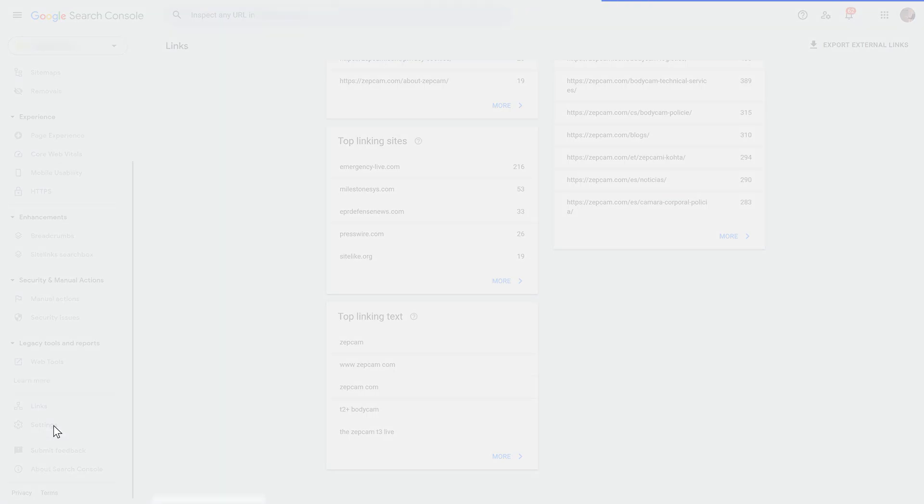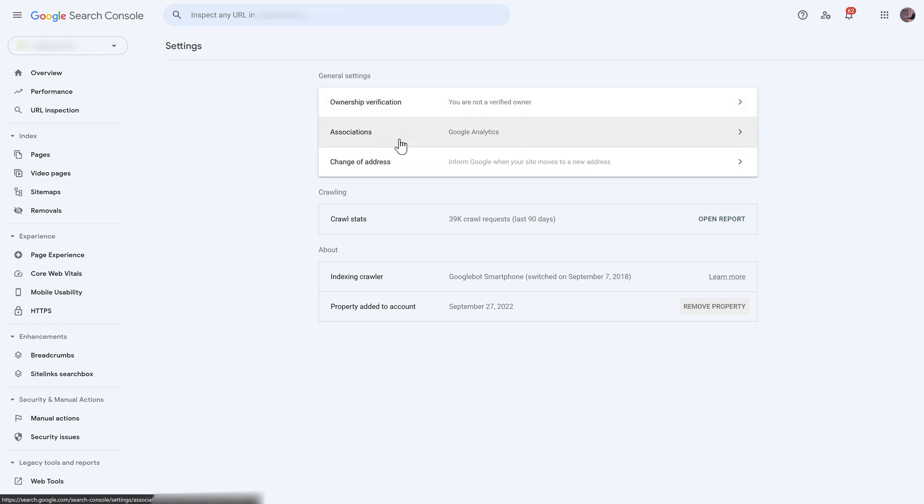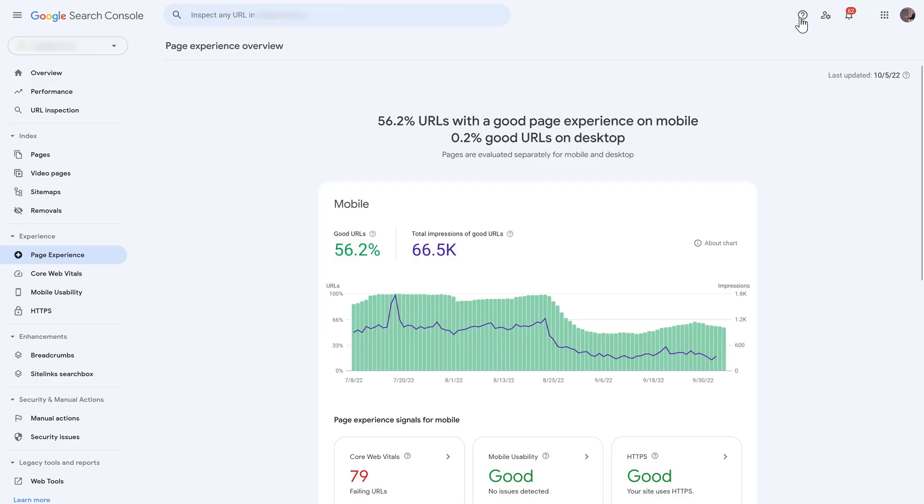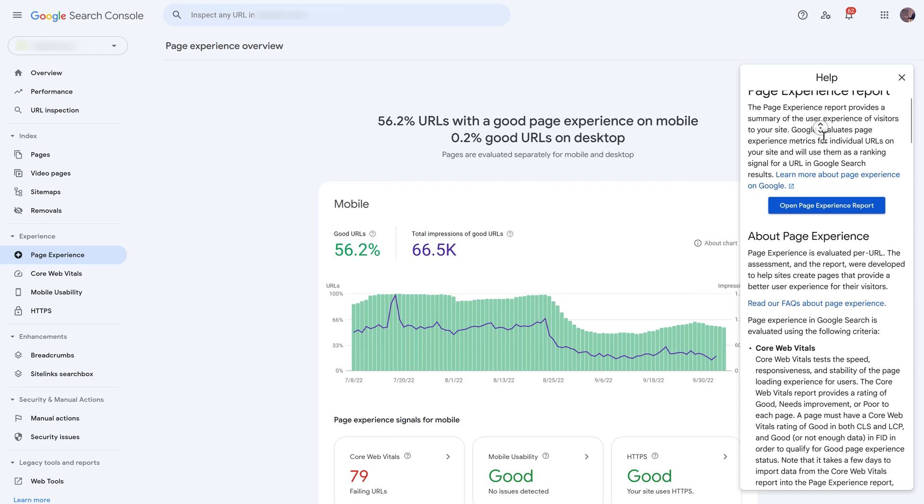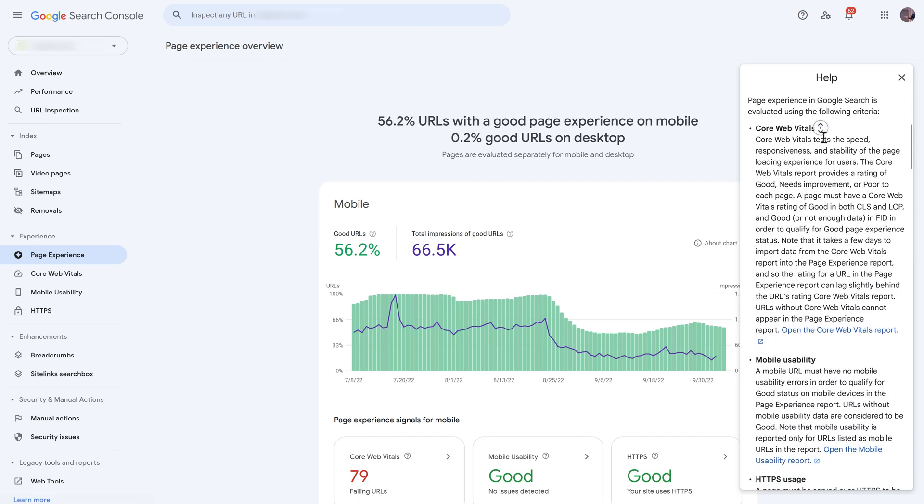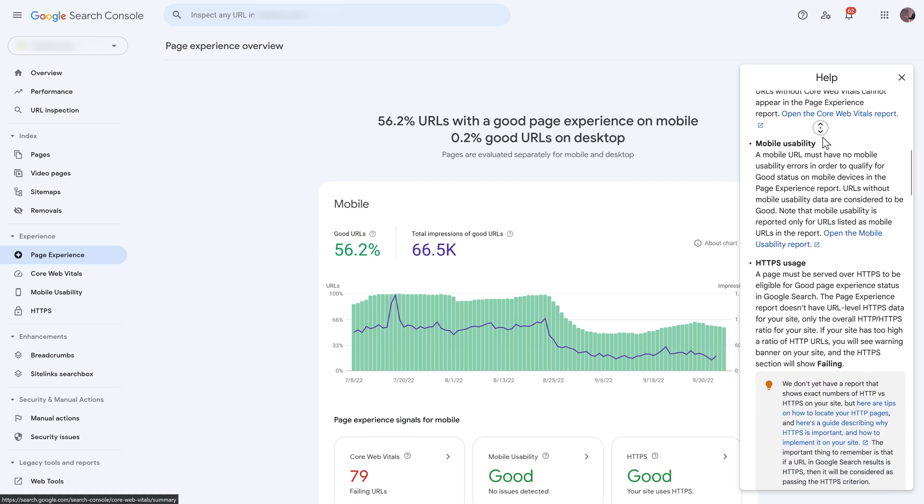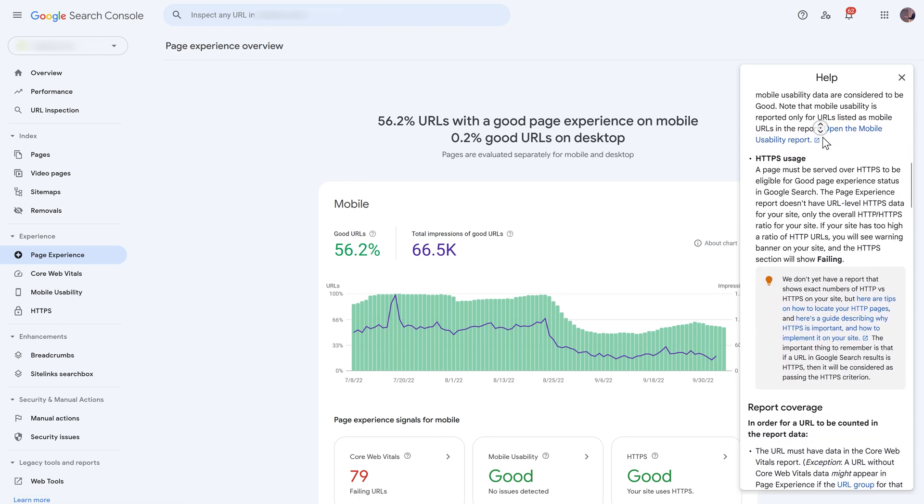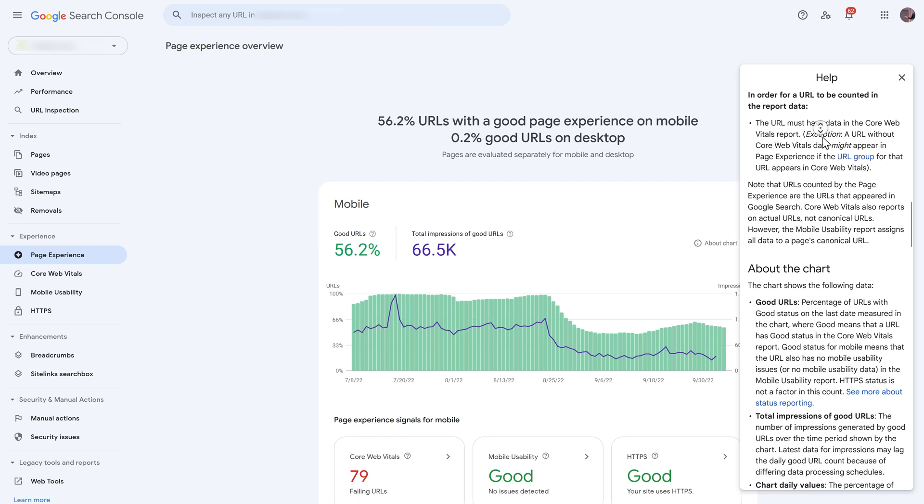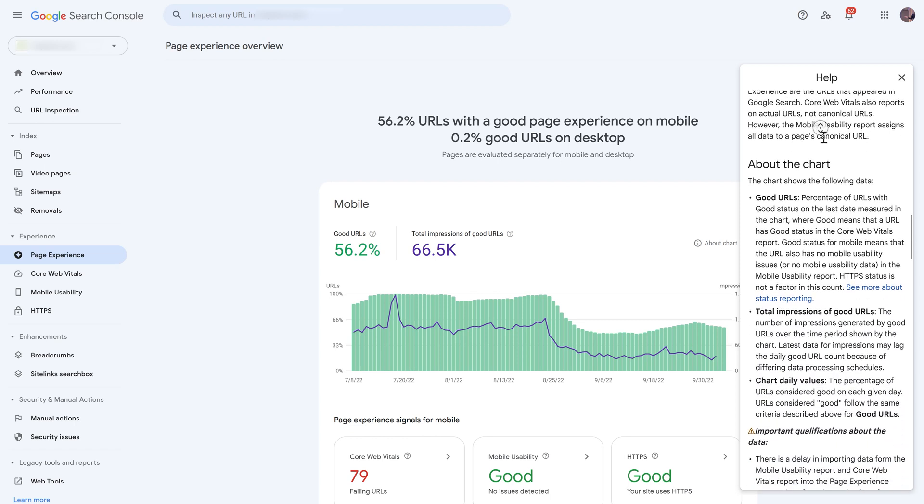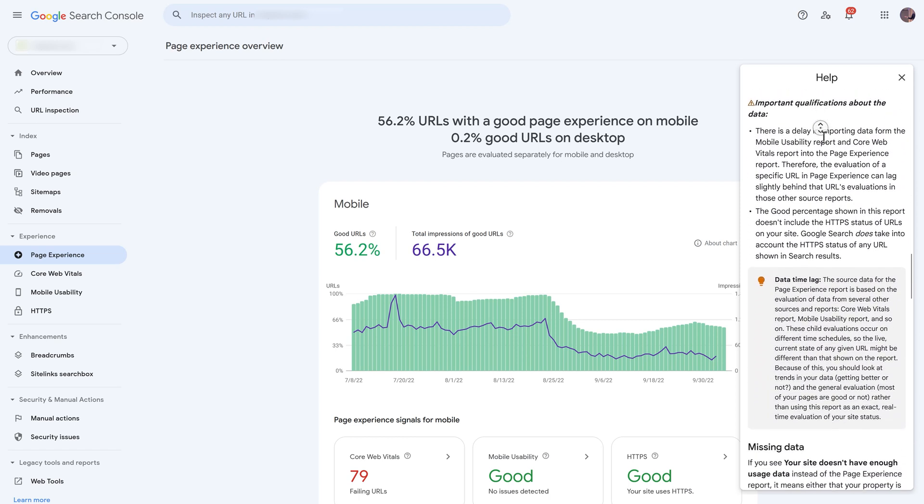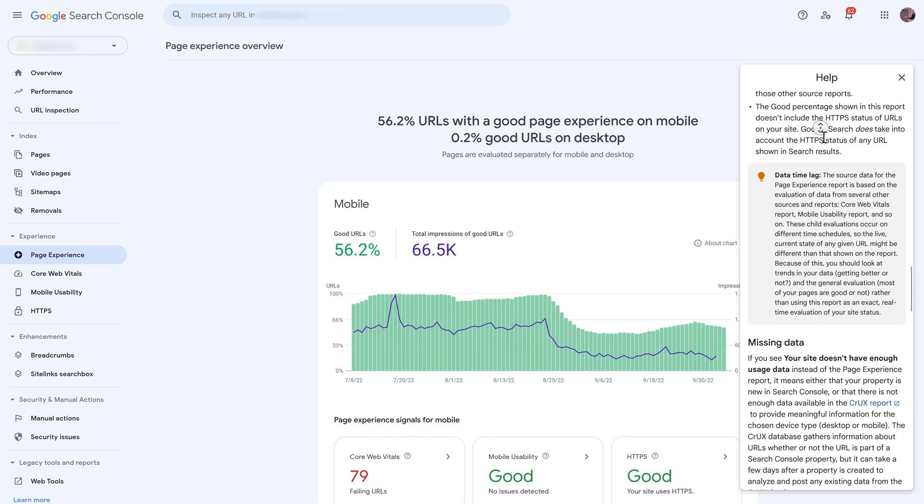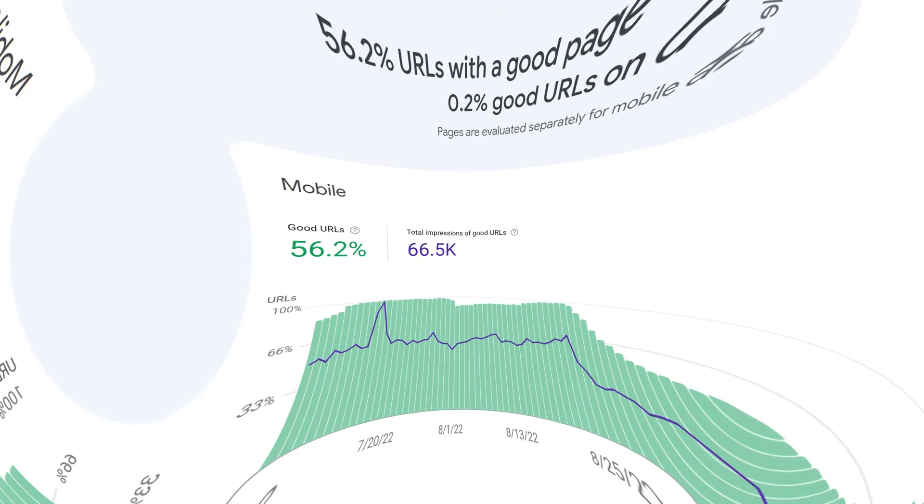And last but not least, you can go to settings and here you can just verify another ownership. Of course, you can control your associates. If you're moving to a different domain, you can actually change here your address. Just one more thing. If you don't know exactly what this page is about, just press on this help icon over there and you will actually receive real good information about what this actually is. Google has done an actually pretty great job to explain what this is all about. So don't hesitate to just press on this button to understand what this page actually means for your website.